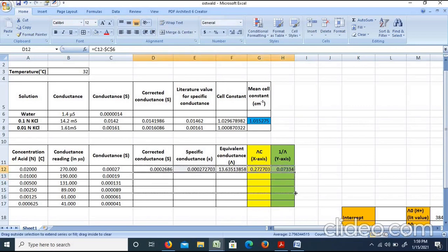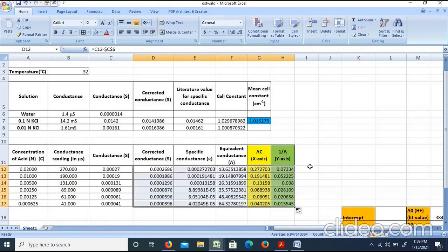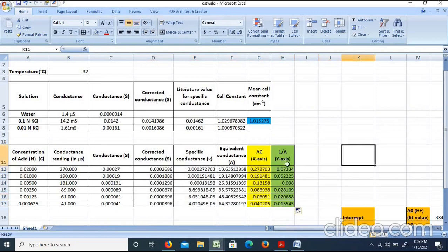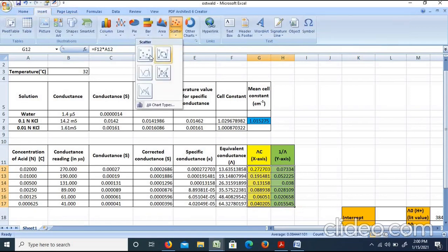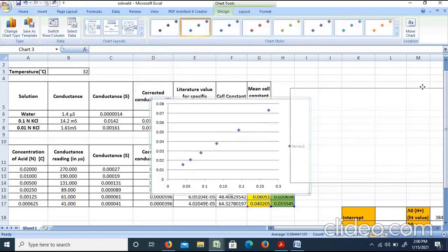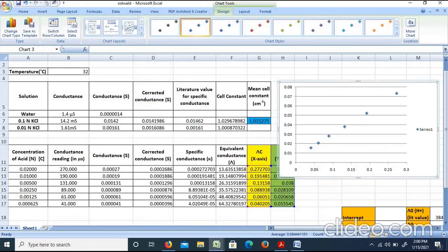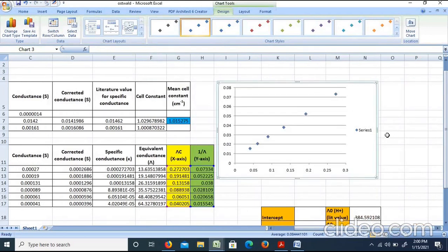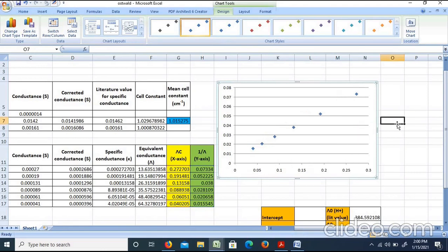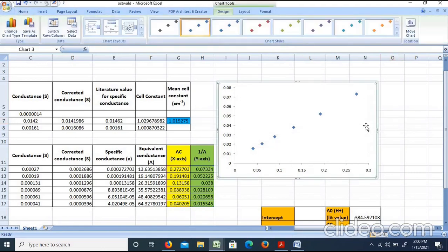We have to select the concentration values and tabulate them. To calculate and plot our values — knowing that the x-axis is lambda·C and the y-axis is 1/lambda — we select those two columns and insert them into a scatter plot. We can select the series and add grid lines to the chart.